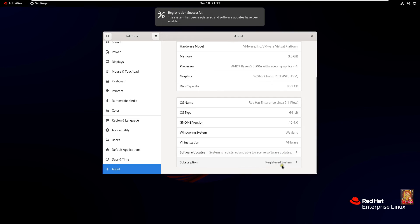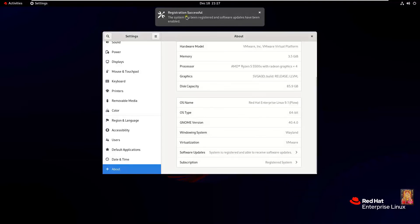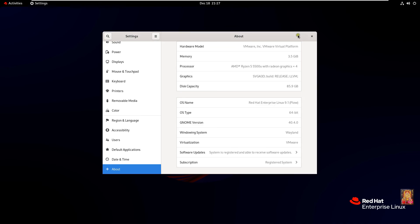See the subscriptions, registered system. As you can see on top, system registration is successful. Let's close on it.